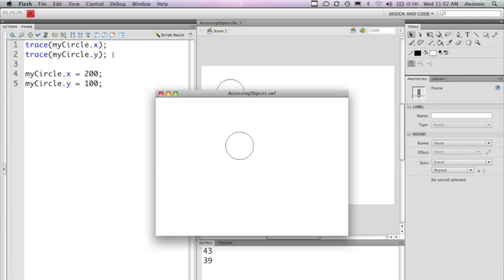If you notice, the output panel is still showing the original location. That's because in Flash, I've defined the original location as 43 by 39. In ActionScript, I'm actually overwriting that and saying that the new position is 200 and 100.